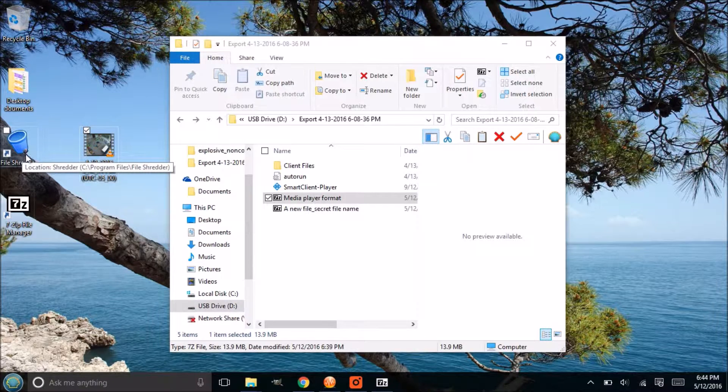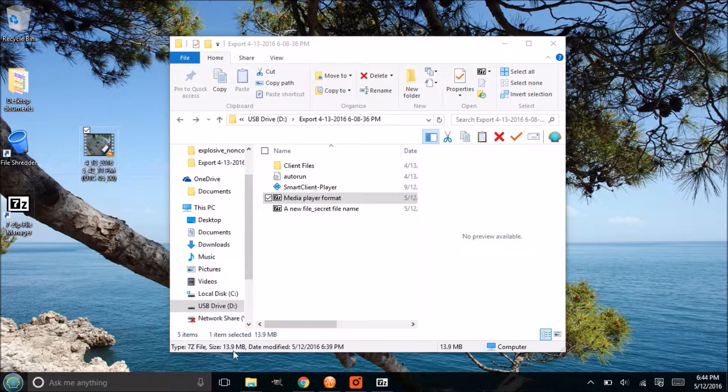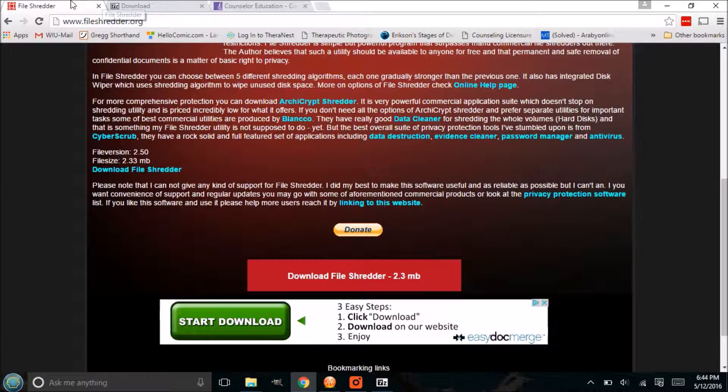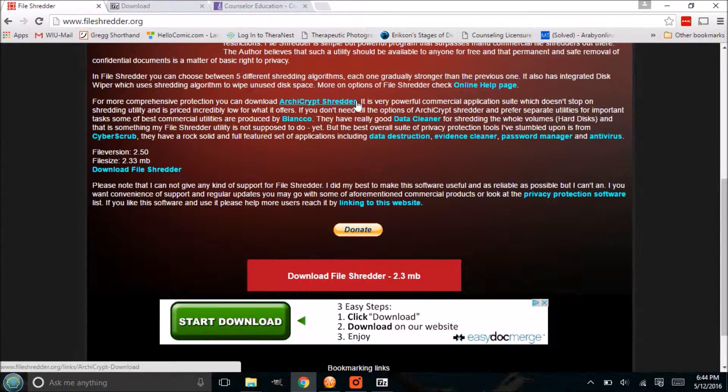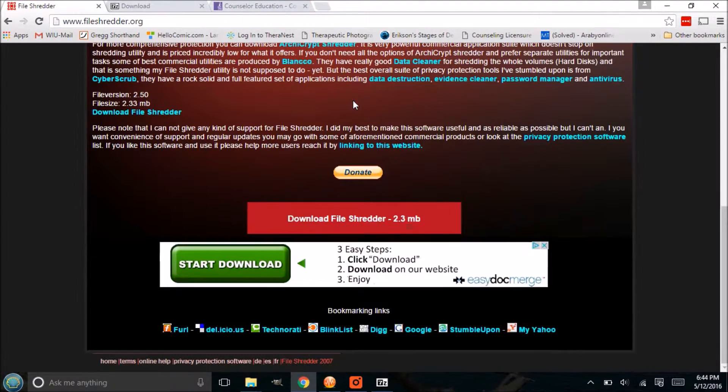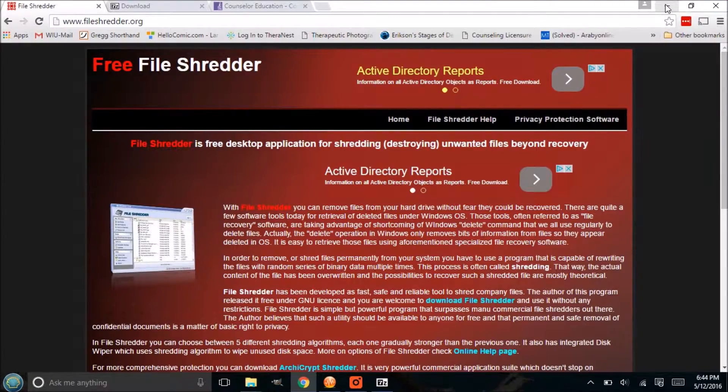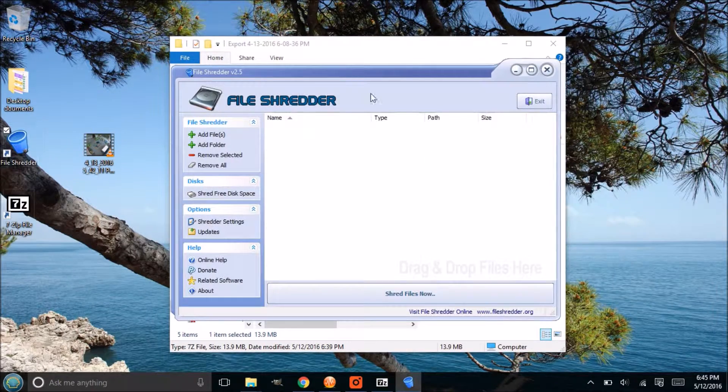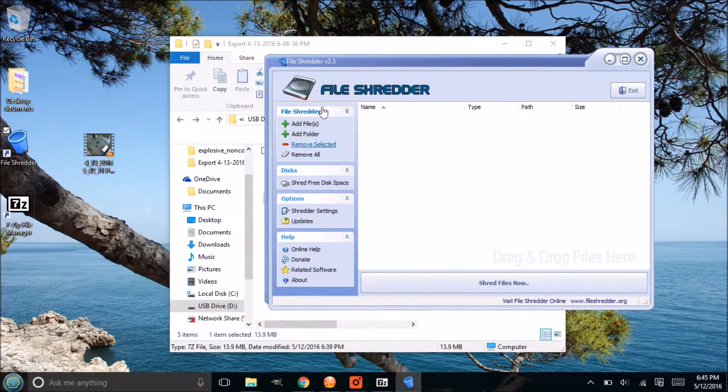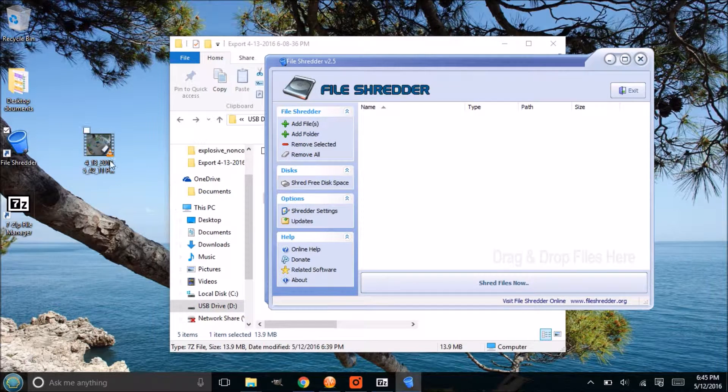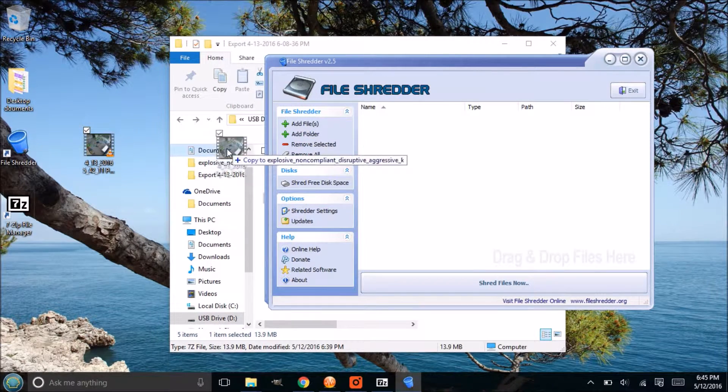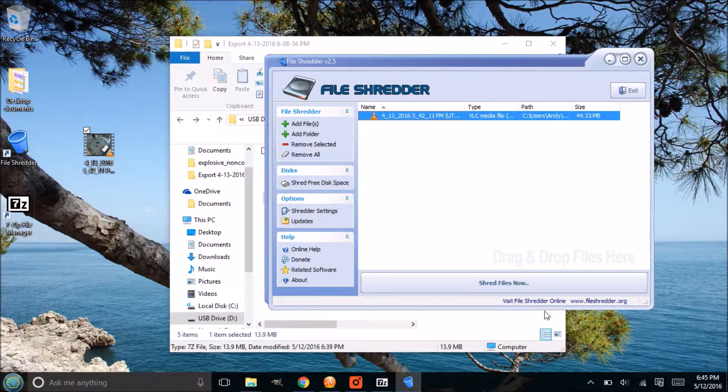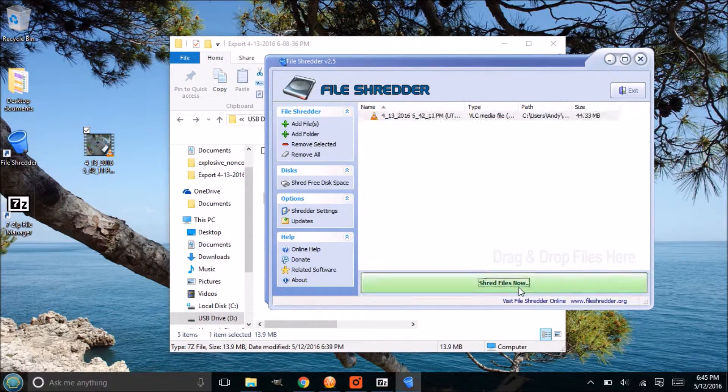So you have to get a program that will shred that. Something like File Shredder does that. It protects you from those programs that can undelete something. Now this is for free, this is File Shredder dot org, and I've used this for some time and it does work really well. So if you are going to be dragging any sensitive data onto your desktop, make sure that you install something similar to File Shredder, or I would just recommend File Shredder since it's free.